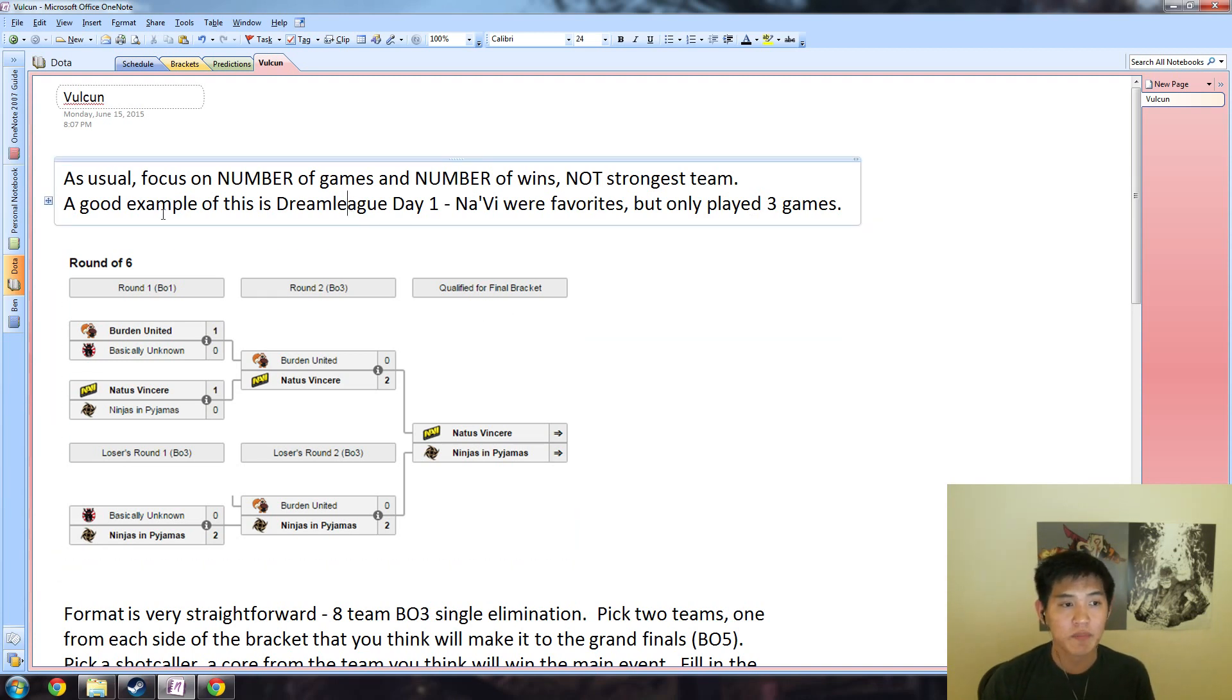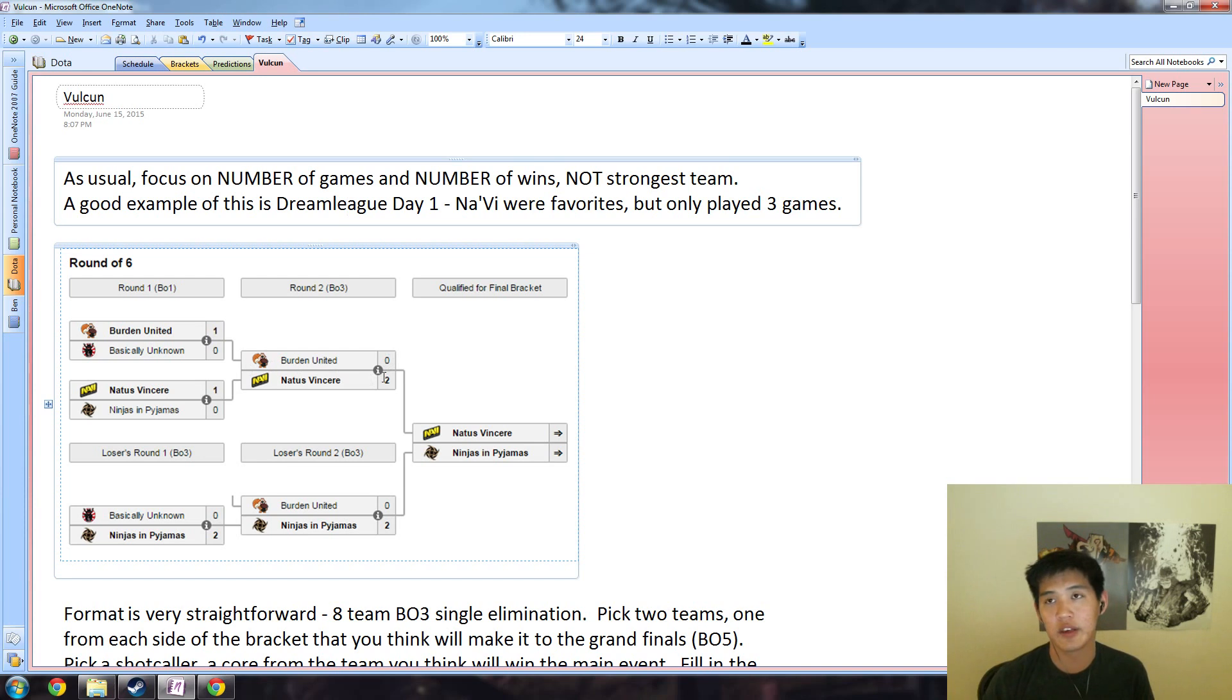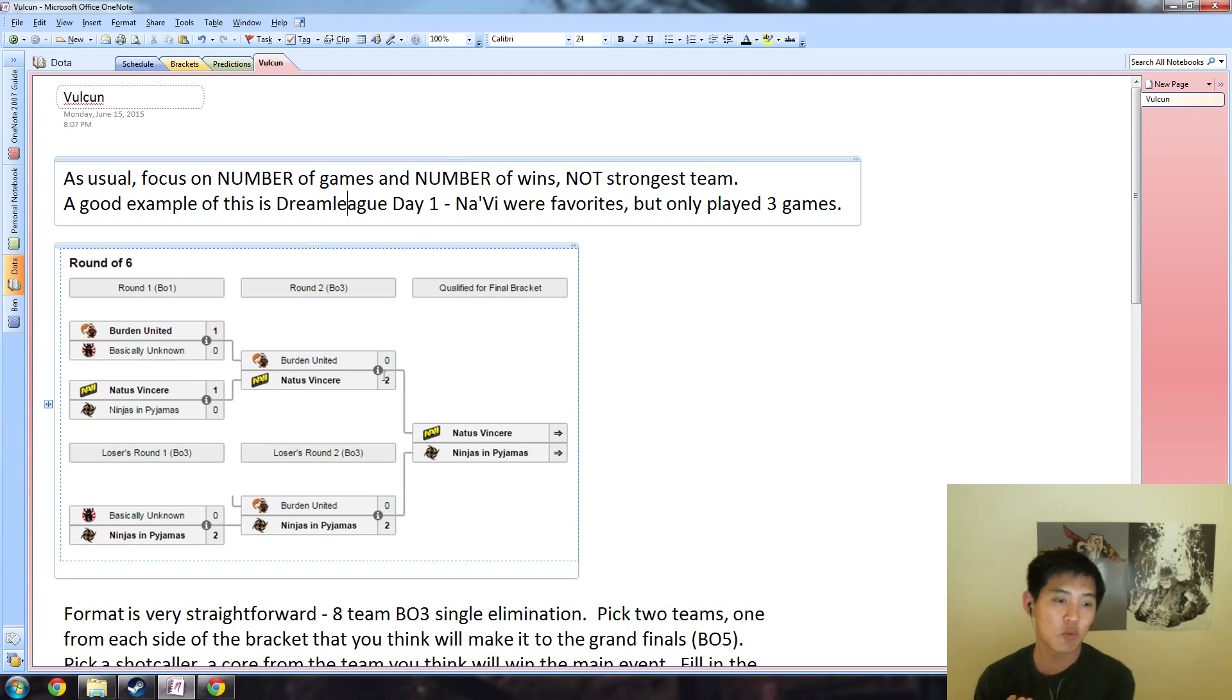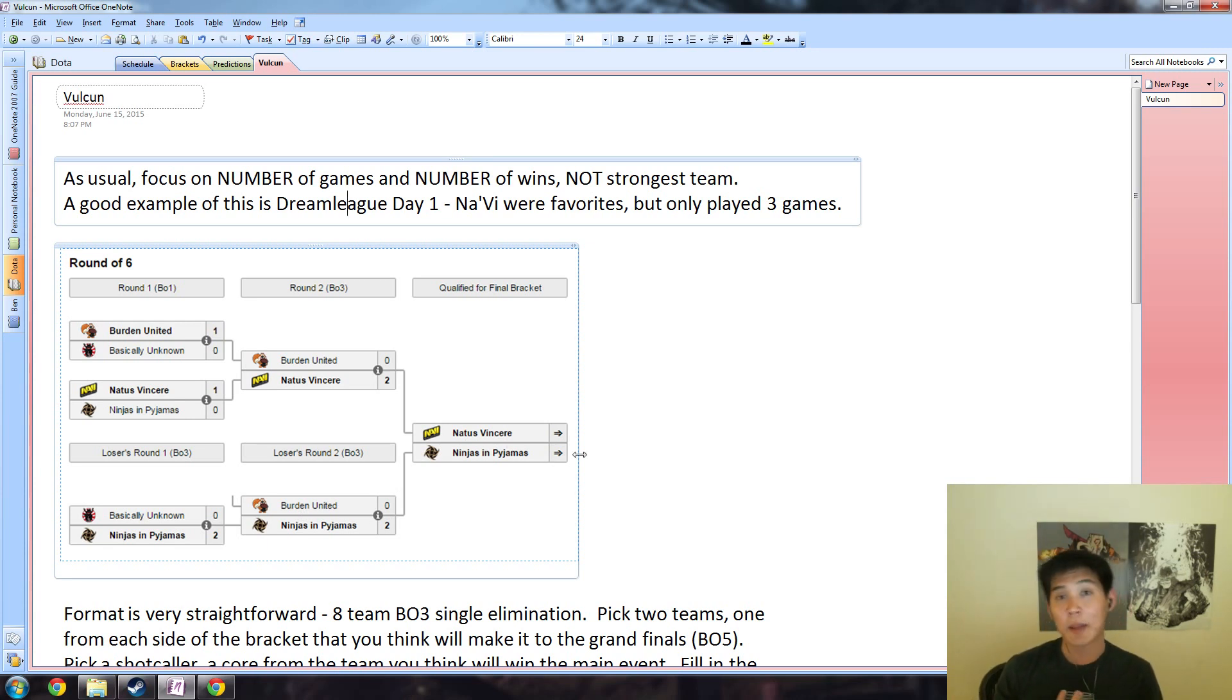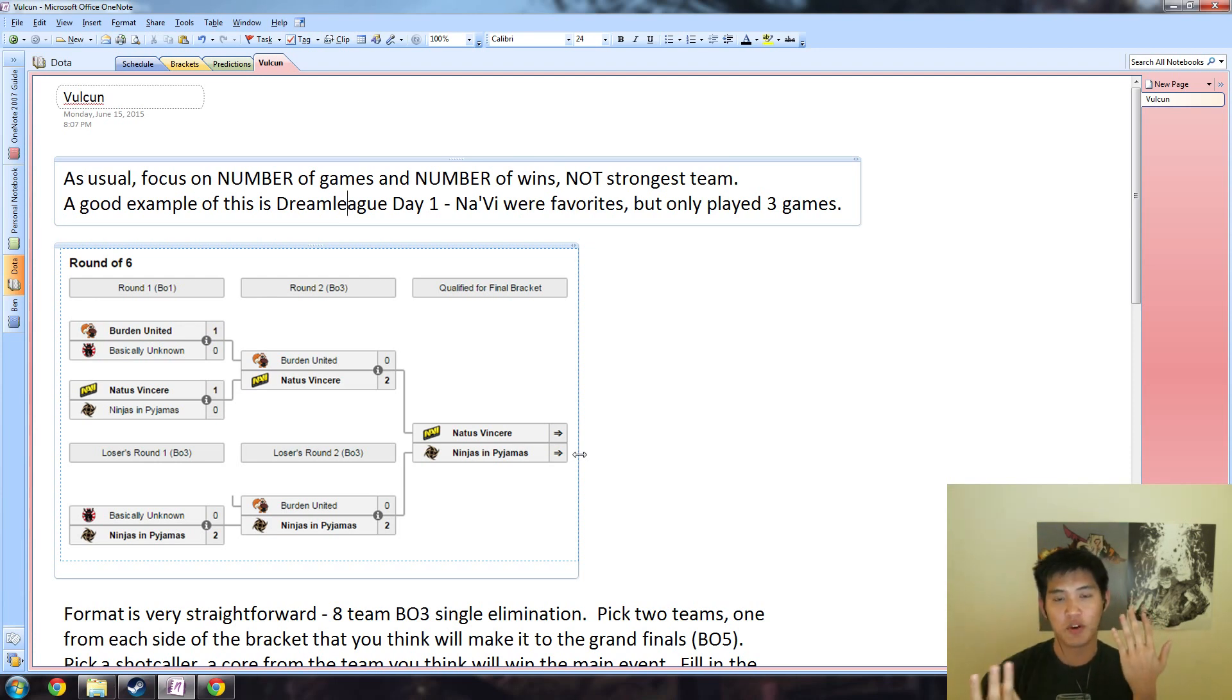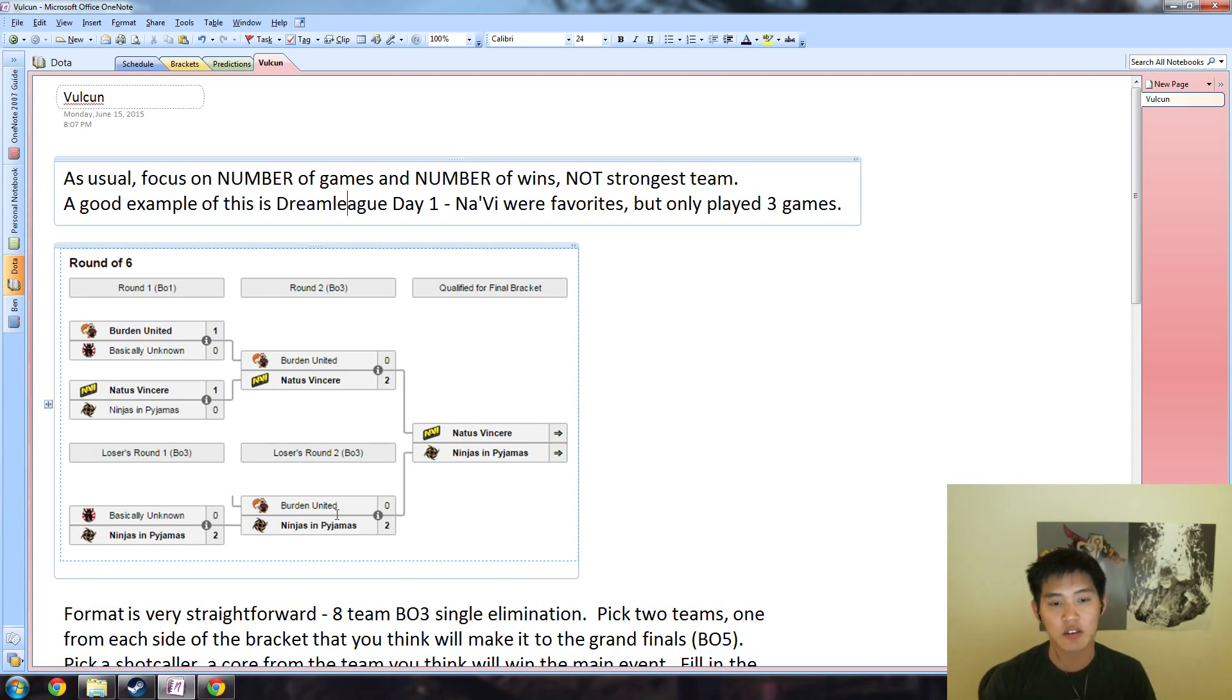Dream League day one is a good example. Navi were favorites but they only played three games - they were just so good that they won 1-0, 1-0, 2-0, and then they just had three wins, so three games for Navi. The second place team, which is actually NiP, they lost one versus Navi and then they went 2-0 versus BU and 2-0 versus other BU and then they got seeded. So day one, NiP won four games, they lost one game, and they still got points, three versus five. Even though NiP is the weaker team, they got a lot more points than Navi. So it's clear that you should select NiP over Navi in terms of your cores as well as your shot caller.